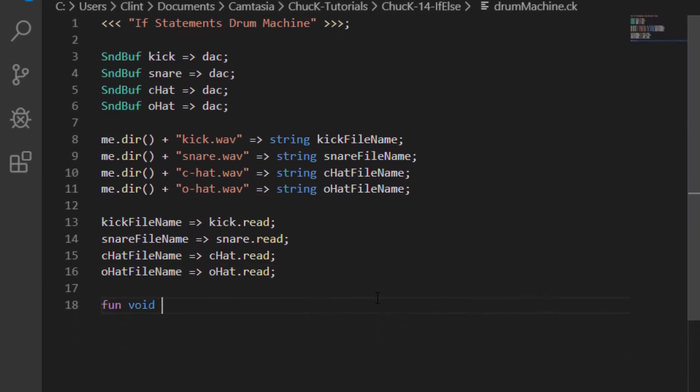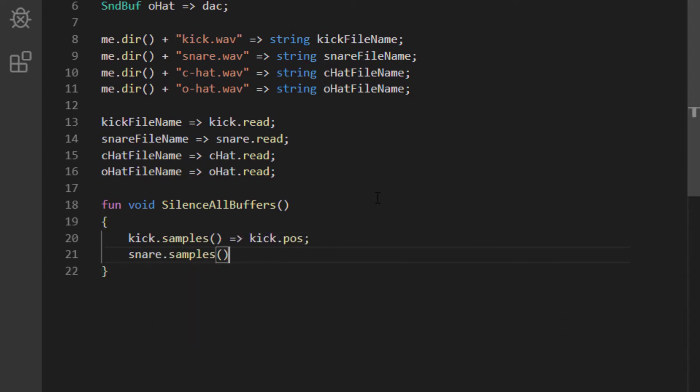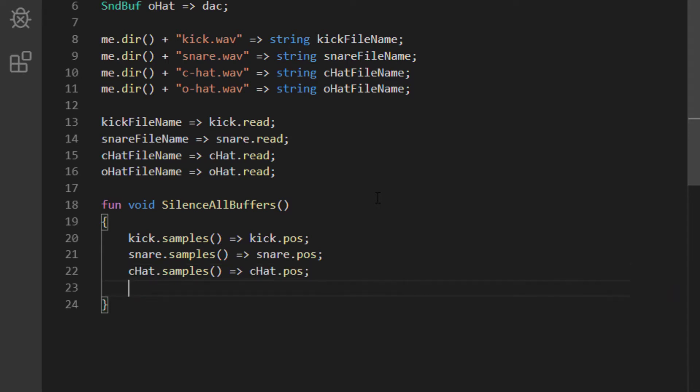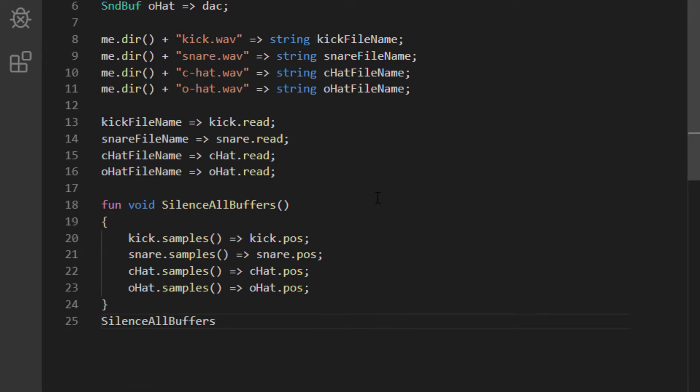To stop that from happening, let's make a function called silenceAllBuffers, and in there we're going to chuck the number of samples in each buffer to its own position parameter, which we call POS. That tells the buffer that the sound is over, and to stop playing. Having made that function, let's call it before we do anything else, so that when the music starts, we have to choose to start any of these buffers.